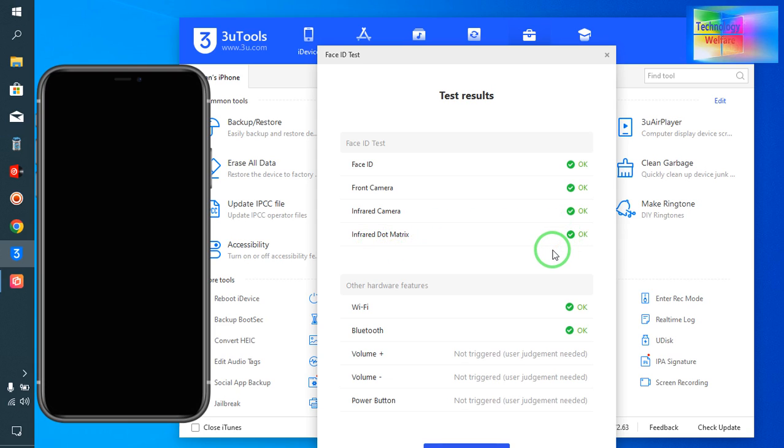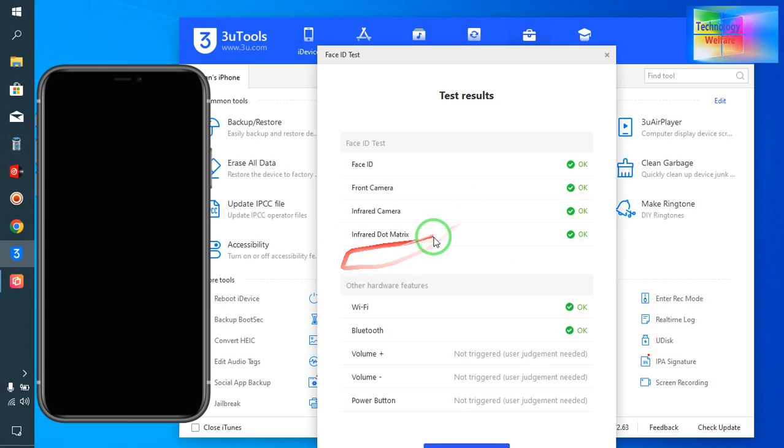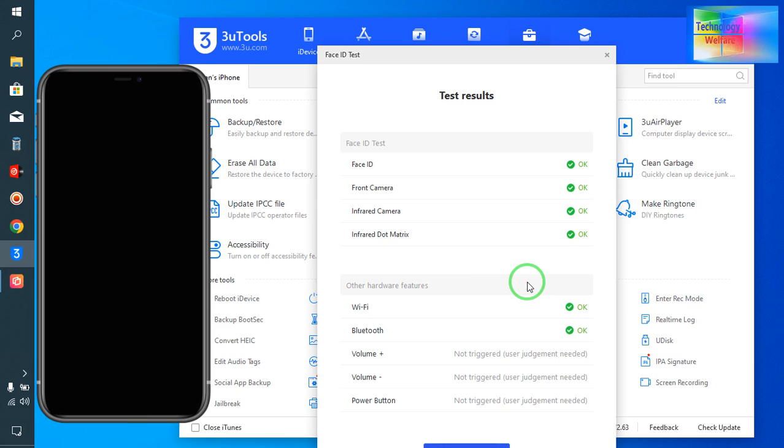Sometimes in old iPhones, the infrared dot matrix may have some issues. Due to that, the phone will not recognize your Face ID quickly. In that situation, this test is very important before or while purchasing.